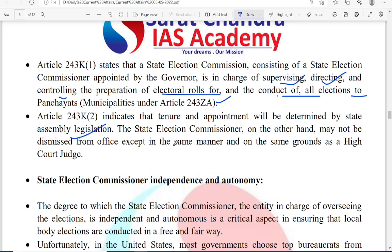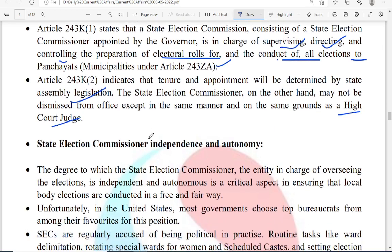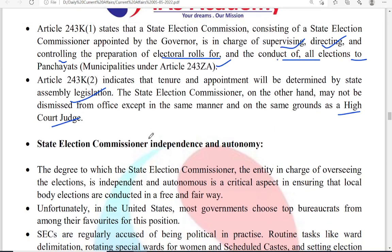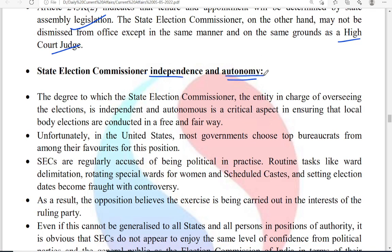The state election commissioner may not be dismissed except in the same manner and on the same grounds as a High Court judge. In order to make it an independent and impartial body, they were given security of tenure same as that of a High Court judge. The state election commission has great responsibility for conducting free and fair elections.